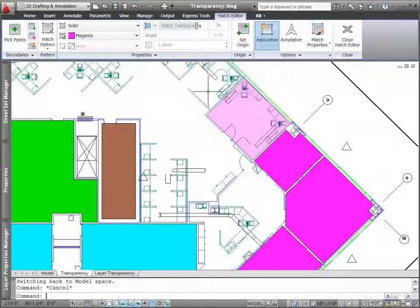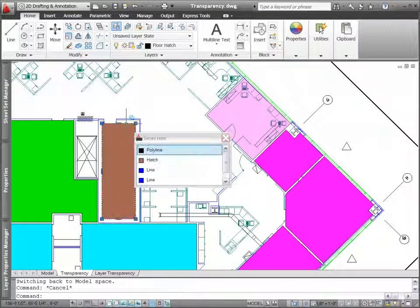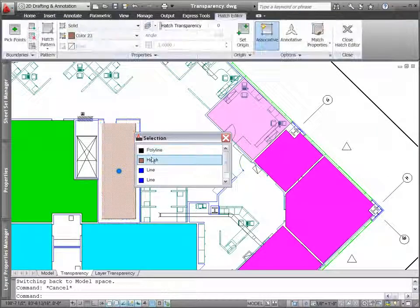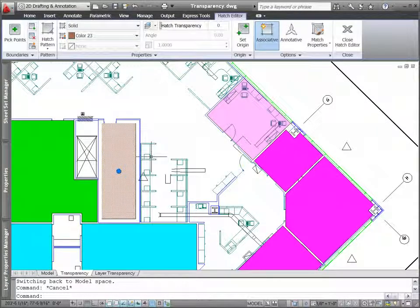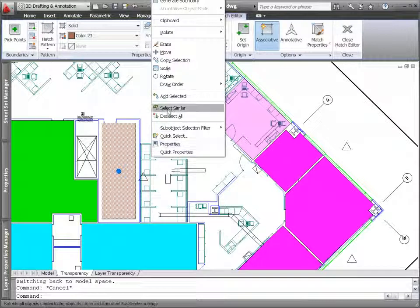You'll find the new transparency control on the Hatch Creation and Hatch Editor ribbon tabs, but transparency isn't limited to hatch objects.